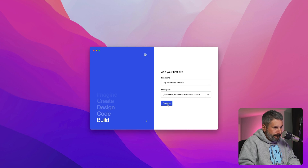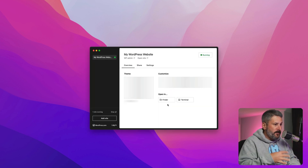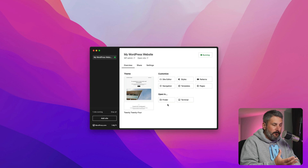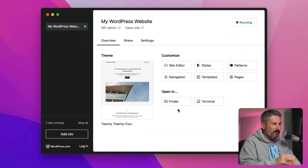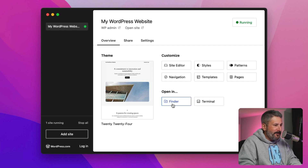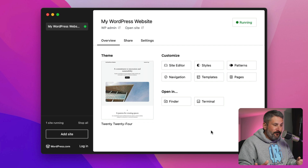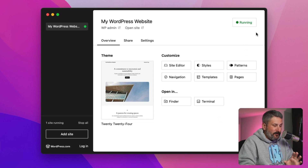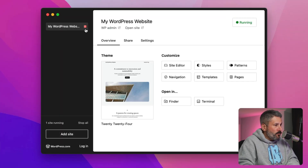I'm going to hit Continue. This is the very first screen you see when you first boot up WordPress Studio — or just Studio, as it says in the file manager. And it's already running. The website is already running, the demo site is already running, and you can see that by the start/stop icon at the top right. A little green light shows the site is running.